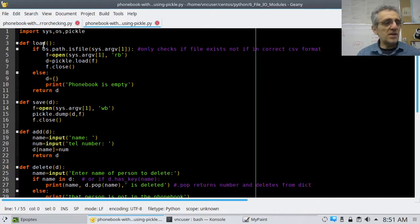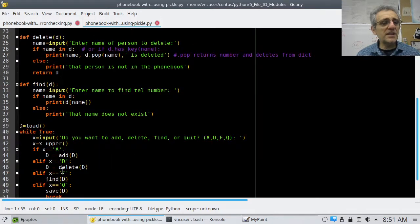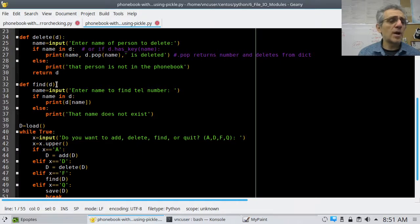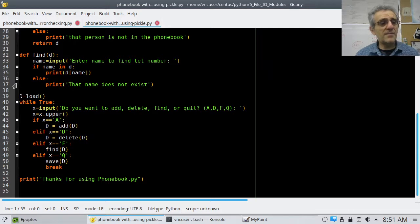Here are some functions that I've made: load, save, add, delete, and another one called find — or you could call it lookup. Before we look at those, let's take a look at the main program.